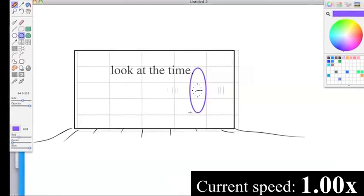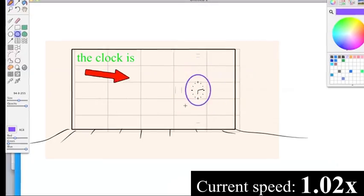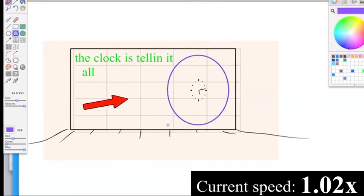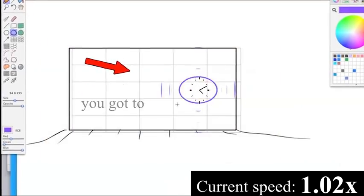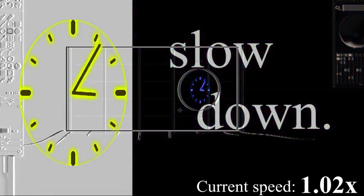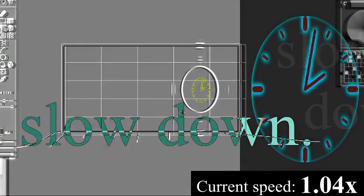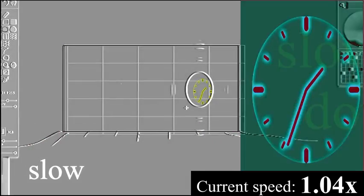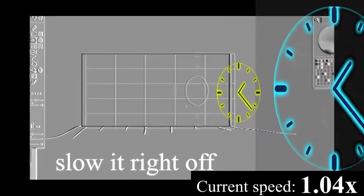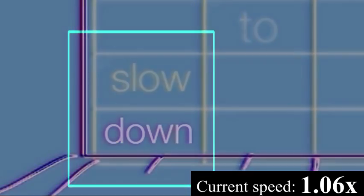Look at the time up on the wall. The clock is telling it all wrong. You've got to slow down, you've got to slow down. Slow it right off the wall, you've got to slow down.